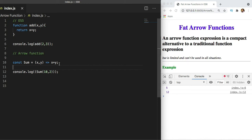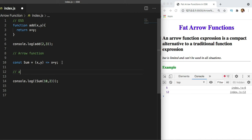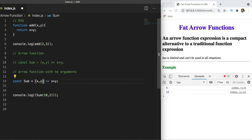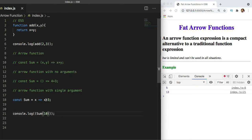There are a few things to remember about arrow functions. First, they come with a default return statement — if you have a single line as the function body, you don't need to mention the return keyword explicitly; it's there by default. Second, if your function takes no arguments, you use empty parentheses. If your function takes a single argument, you can omit the parentheses around it.